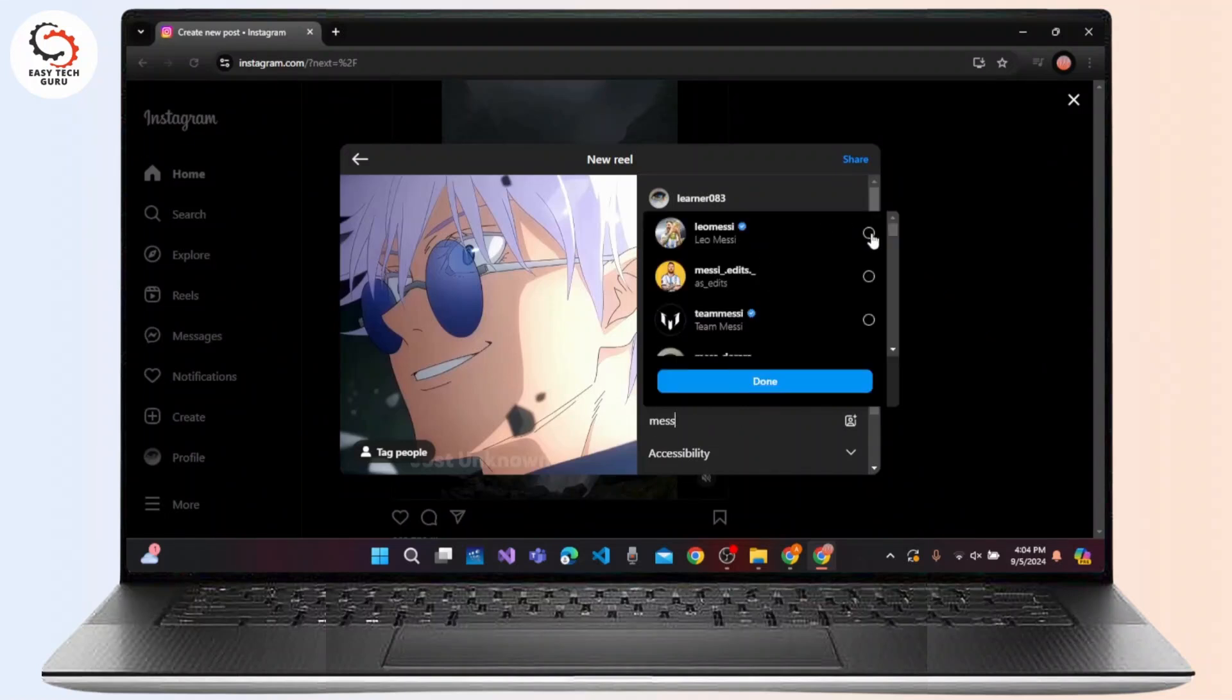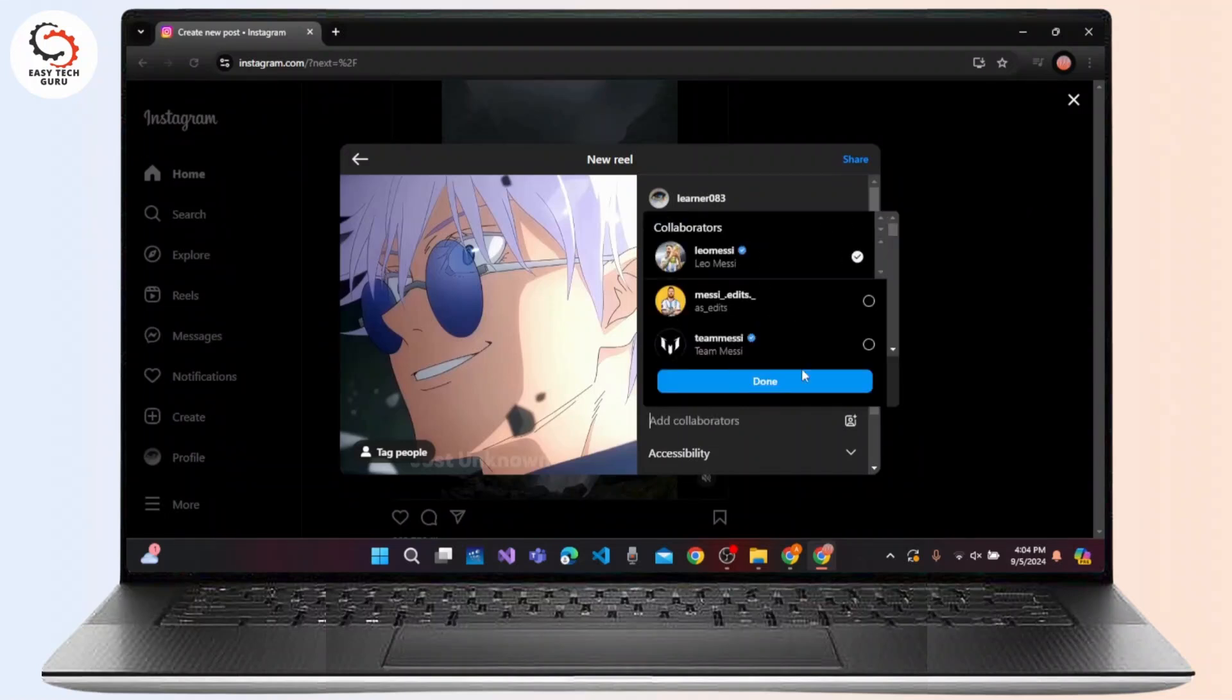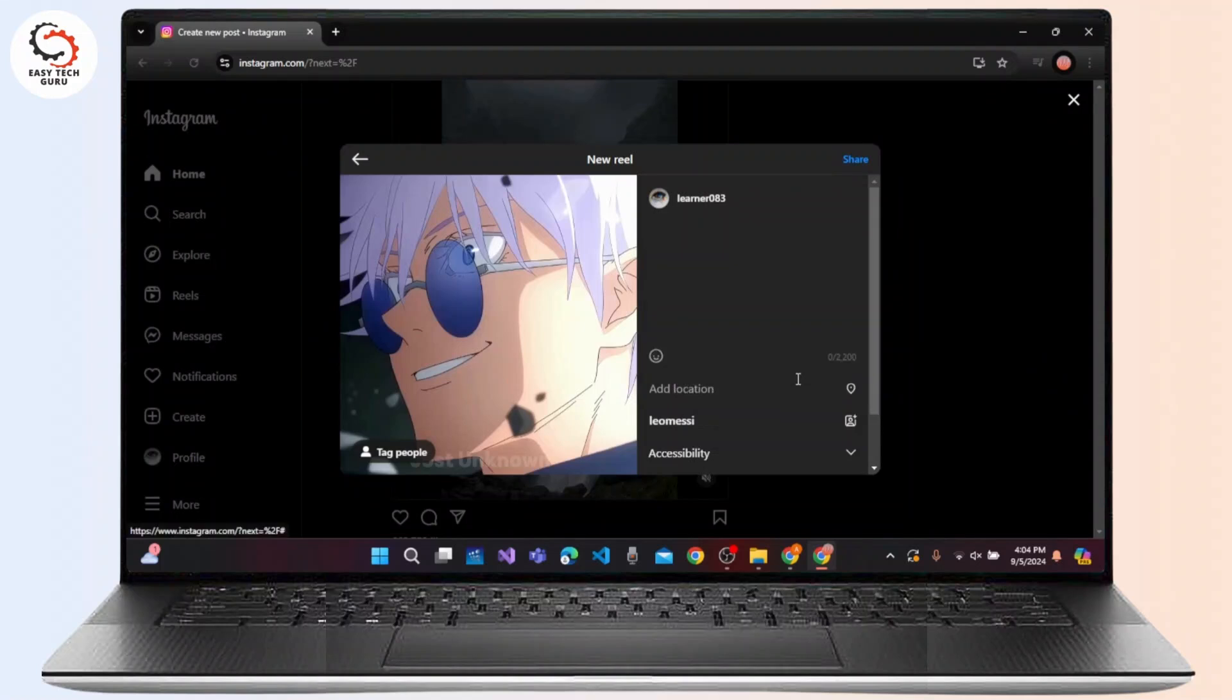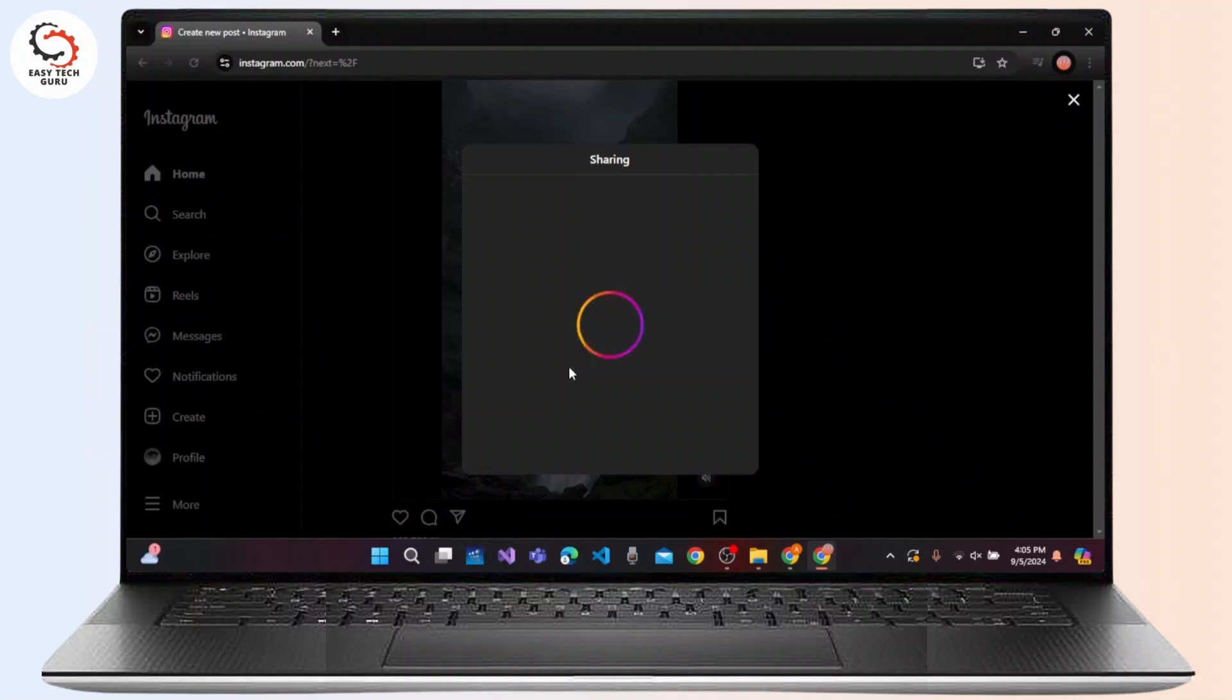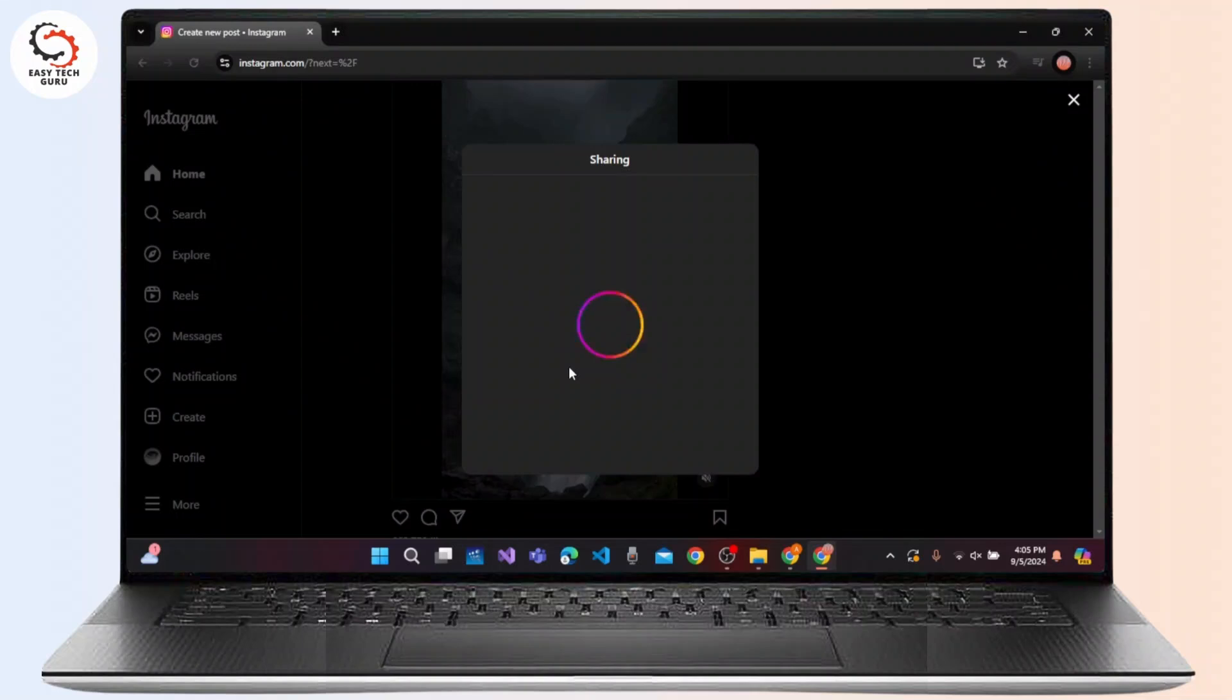Once you have selected a collaborator, click on the Done button at the top right corner, and now click on the Share button at the top right corner of the screen. Once it has been shared, it will be easily collaborated with that particular individual that you have added as a collaborator. So that is how we collaborate on Instagram PC. I hope this video worked. Thank you for watching and see you in the next video.